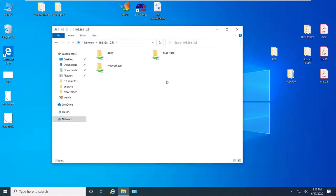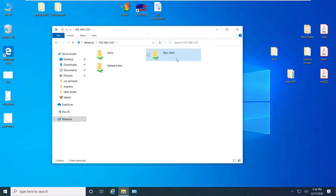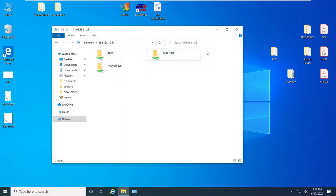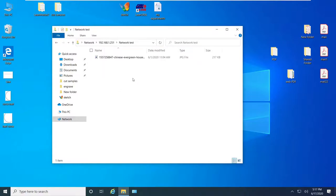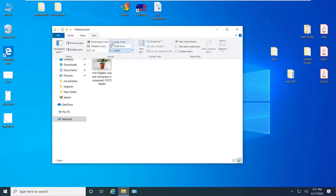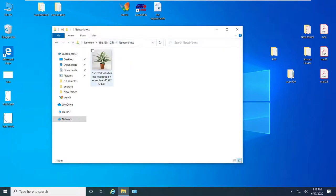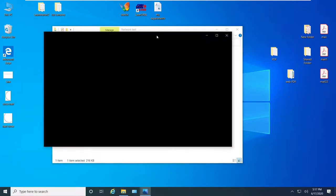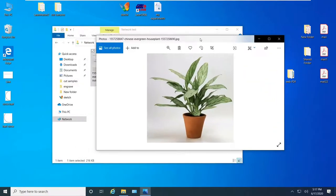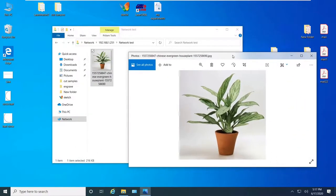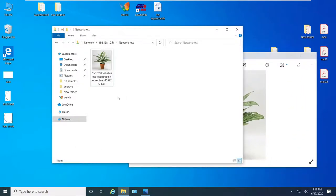Here we go we are inside the Mac computer and here is the folder that we just created. These two are public folders that are shared by default, you can always turn them off. Let's go ahead and click on our shared folder, here we go there is a picture and if you click on it we can see the content of this folder.